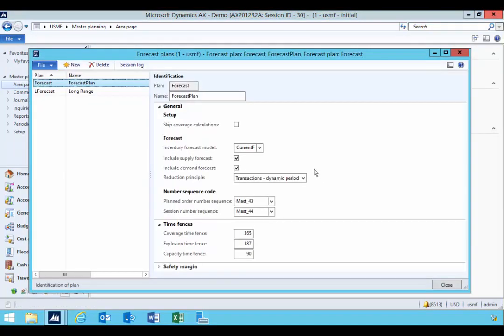So the forecast plans, unless you're doing forecasting and you want to see that gross requirement, this is where you typically have your forecast plan.